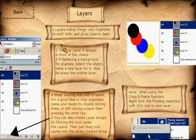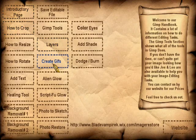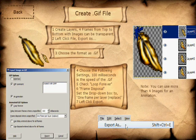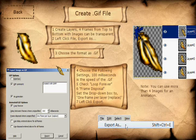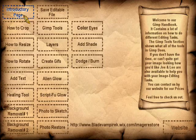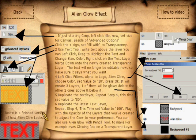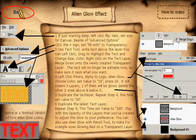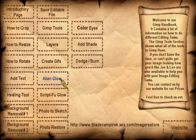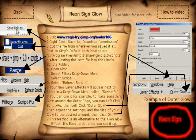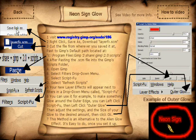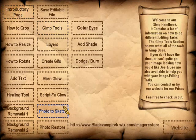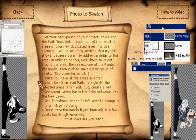There's a page explaining the use of layers. How to create GIF images — animated images that move, which you can see everywhere on web pages. How to add the neon glow effect to make your text glow. How to add the script-fu neon glow effect. How to change your photo into a sketch style image.